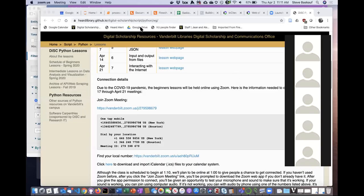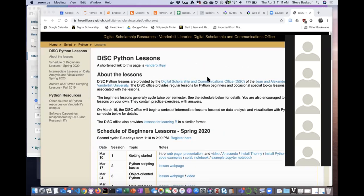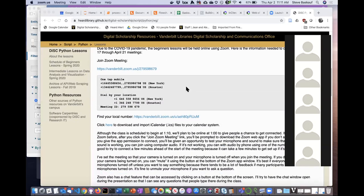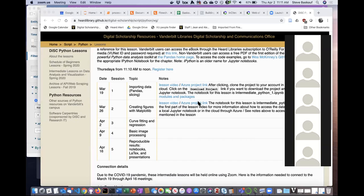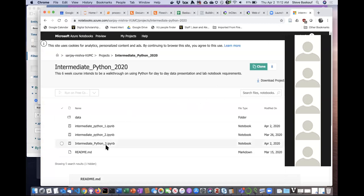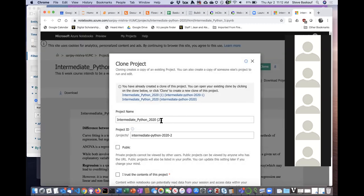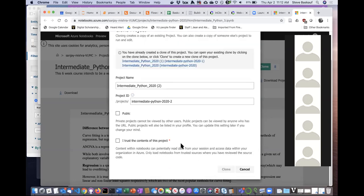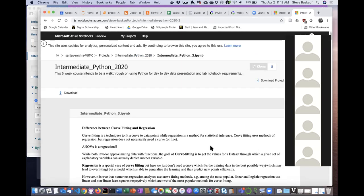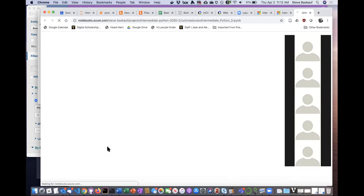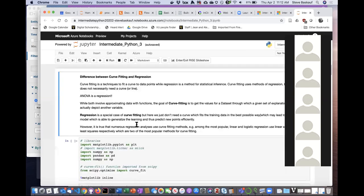Welcome everyone. I'm going to share my screen. If you go to vanderbilt slash PI, the normal landing page, then go down to the Azure project link and click on that, this is the notebook for today's lesson. Go ahead and click Clone — you'll have the notebook if you want to work along with what Sanjay is doing.